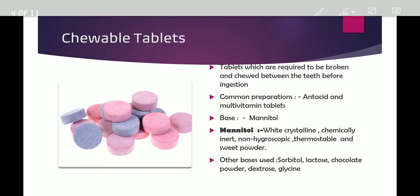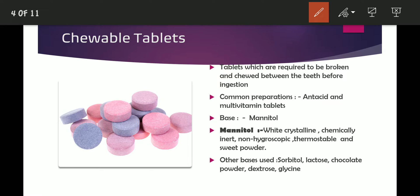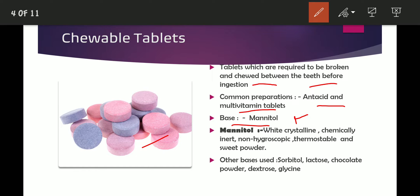The next type is chewable tablets. These are the tablets which are absorbed by chewing — required to be broken and chewed between the teeth before ingestion. Commonly used preparations are antacids and multivitamin tablets, which are available in the form of chewable tablets. One important point is that the base should be very proper, and the most commonly used base is mannitol.